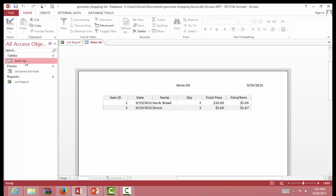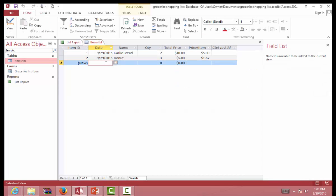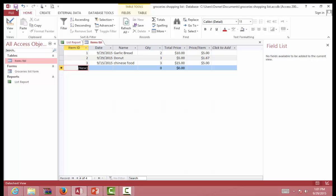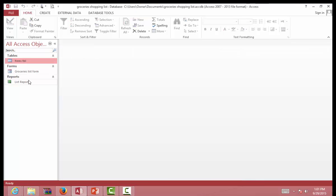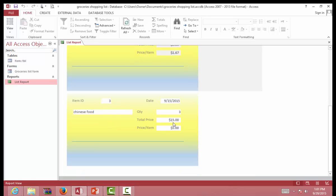Let's use the form to input another food item — Chinese food, quantity of three for the family, and it costs $15, so $5 per each. We save this and close. Let's open our board. Now we have our Chinese food, quantity of three, $15 total, and it appears on the list.